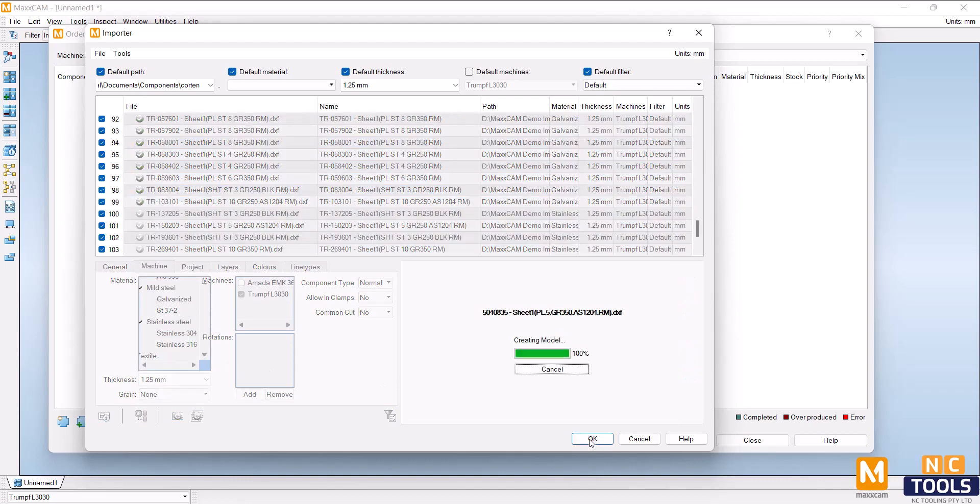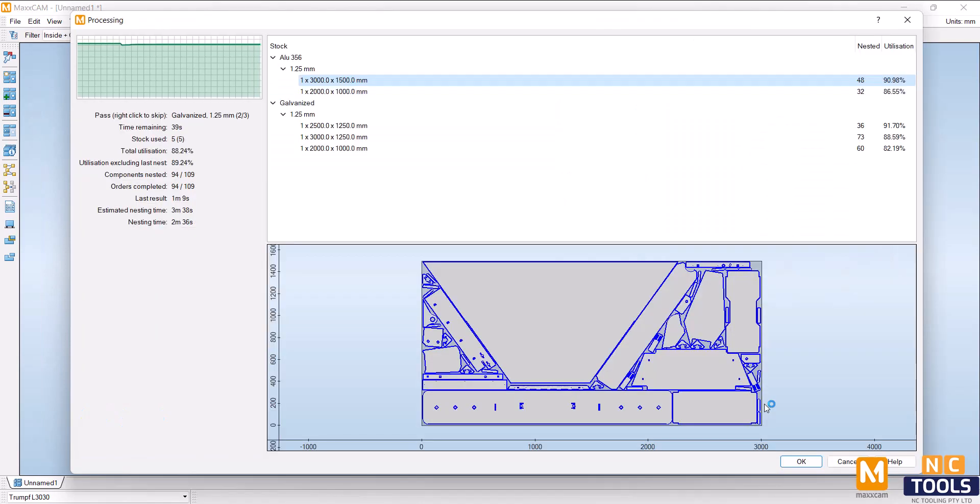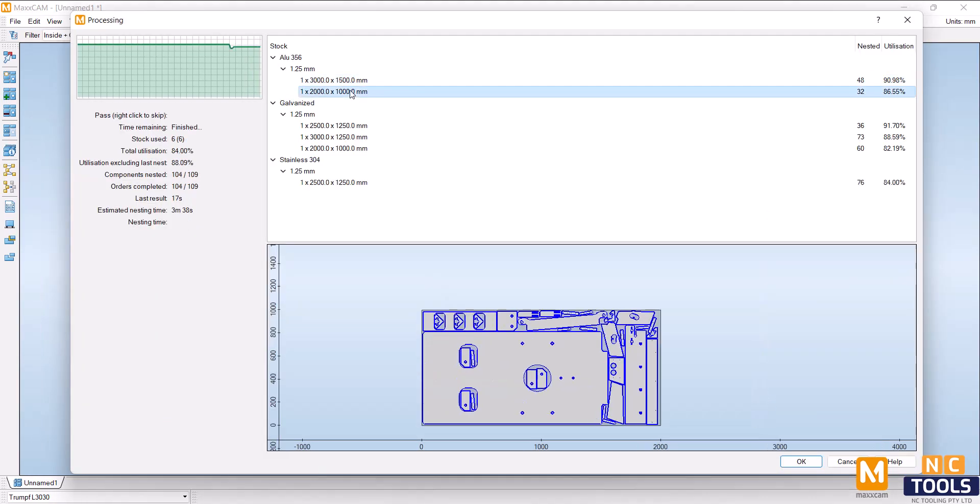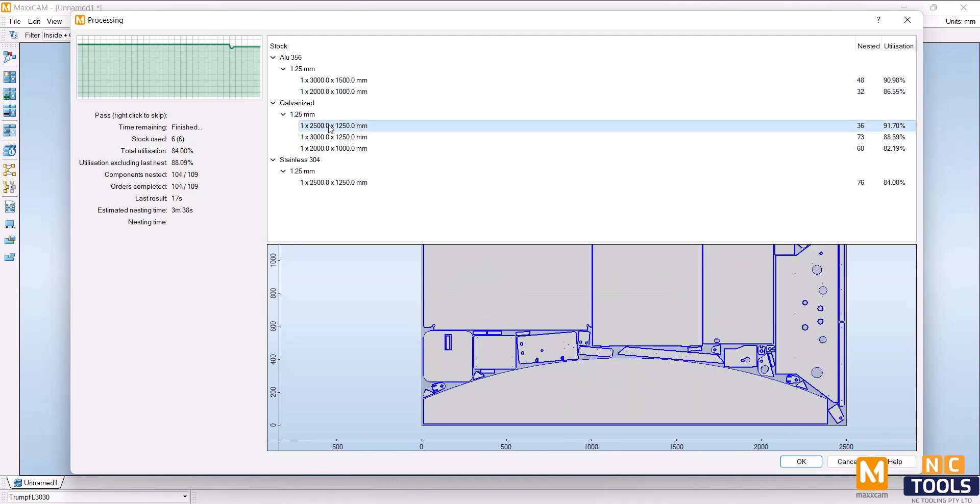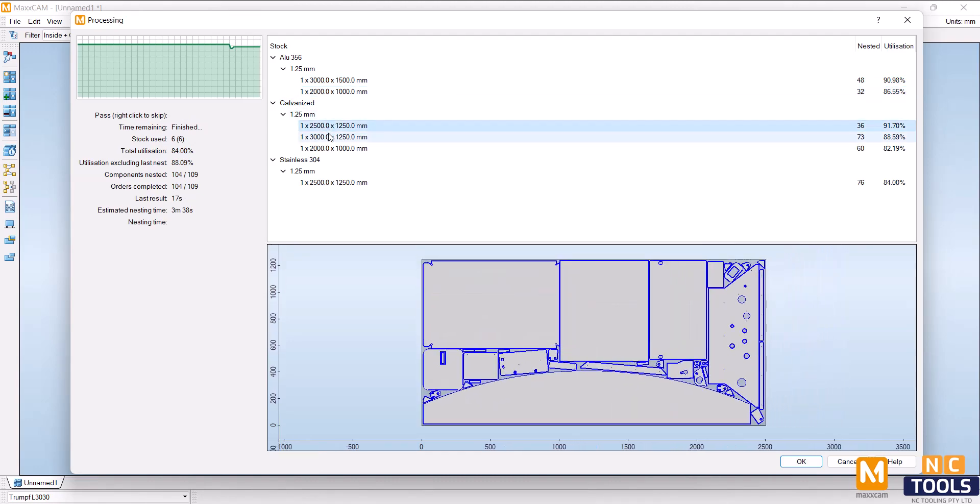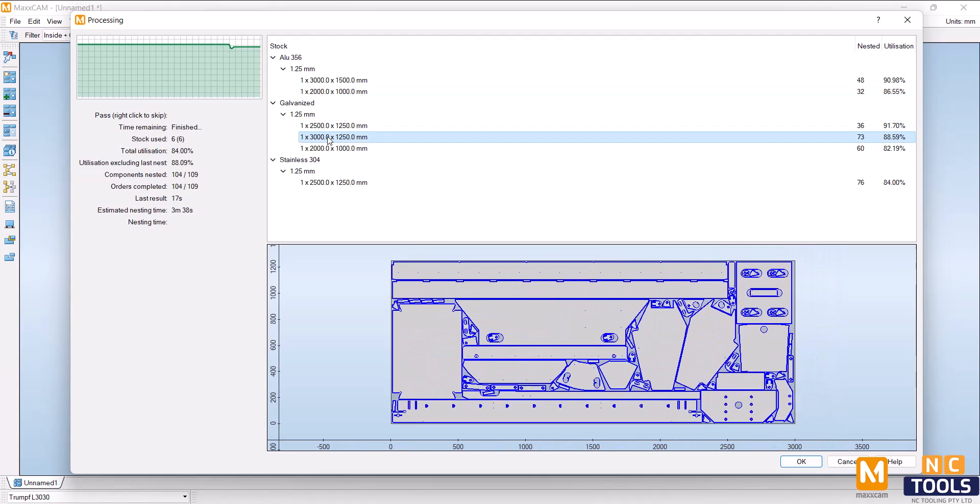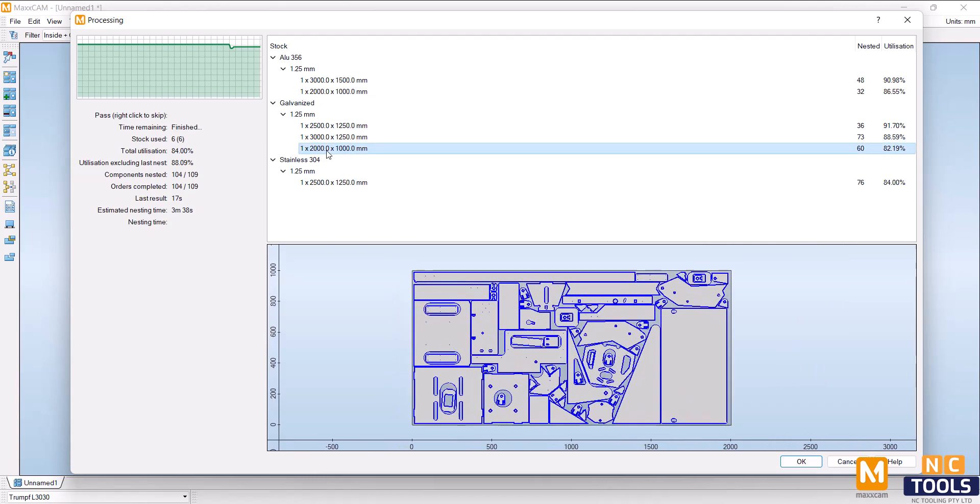MaxCam's irregular nesting engine allows nesting on multiple sheets and sizes at the same time, resulting in stunning results. In addition to being capable of driving virtually every type of profile and punching machine.